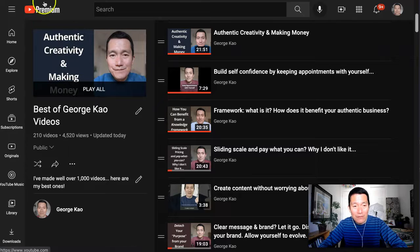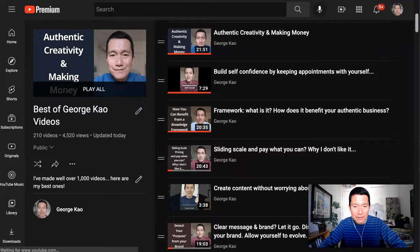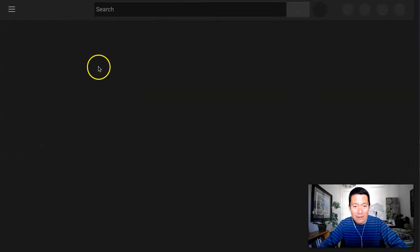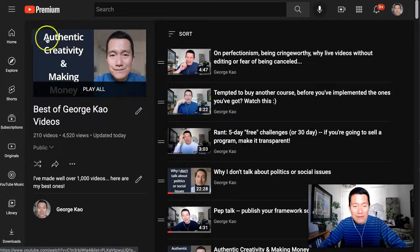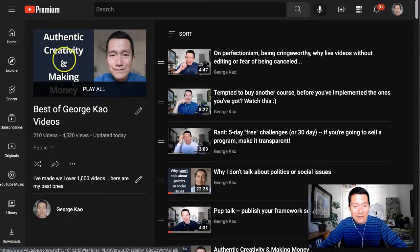And voila, now if I even refresh this playlist, I'm going to go ahead and do that now. The thumbnail of the playlist is now this thumbnail.